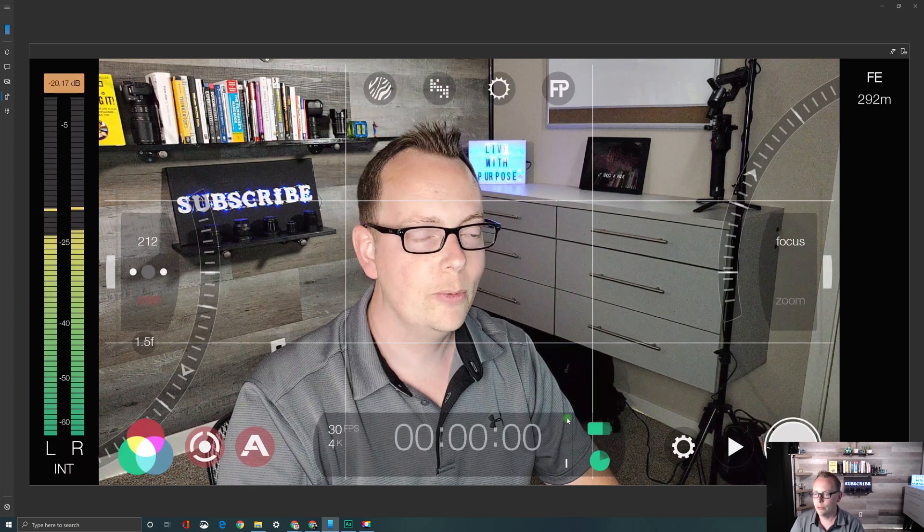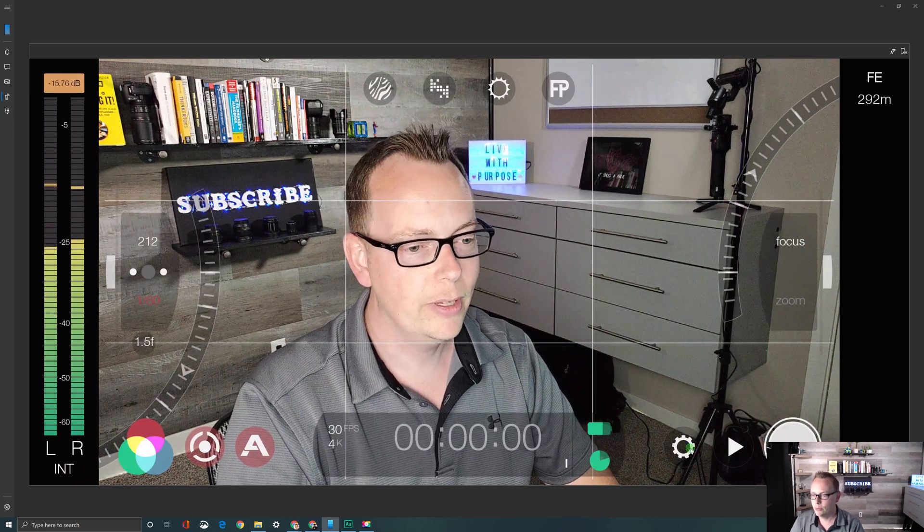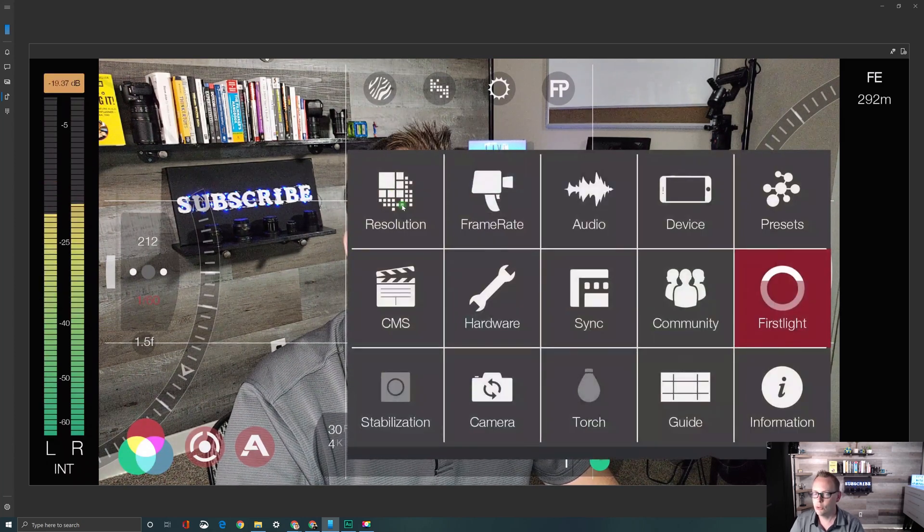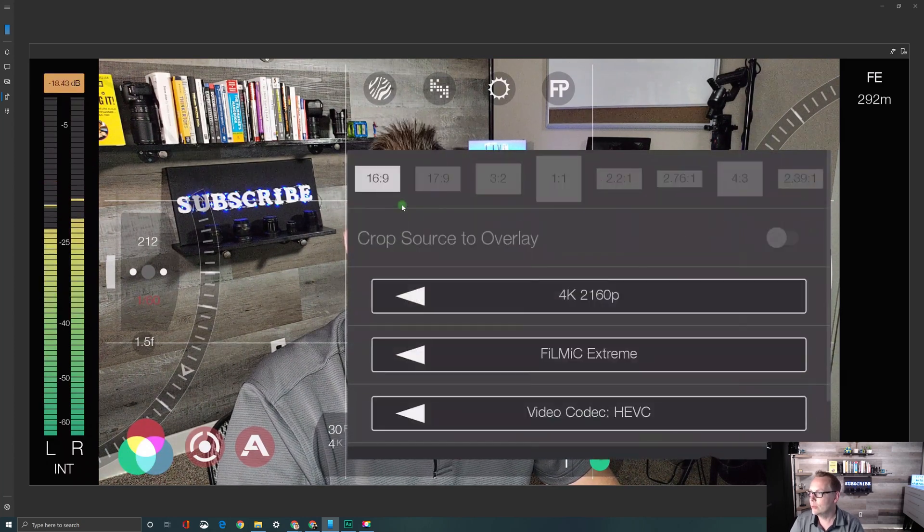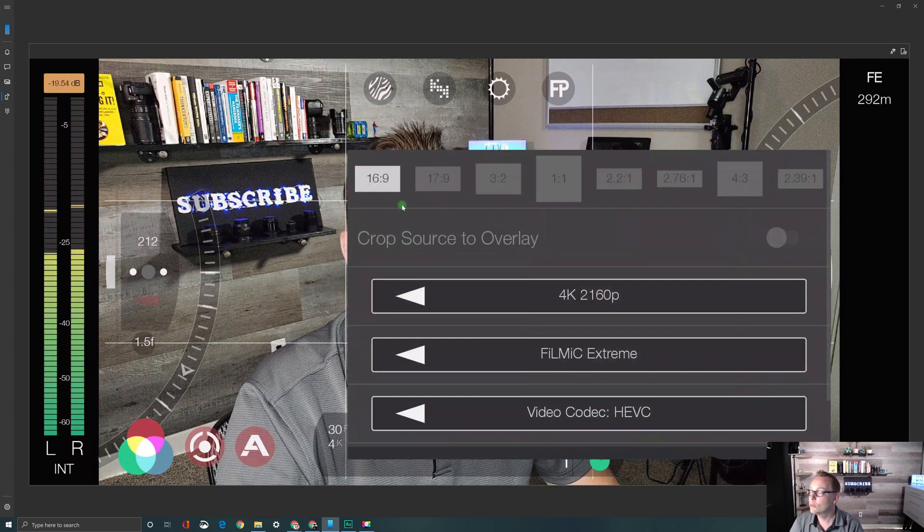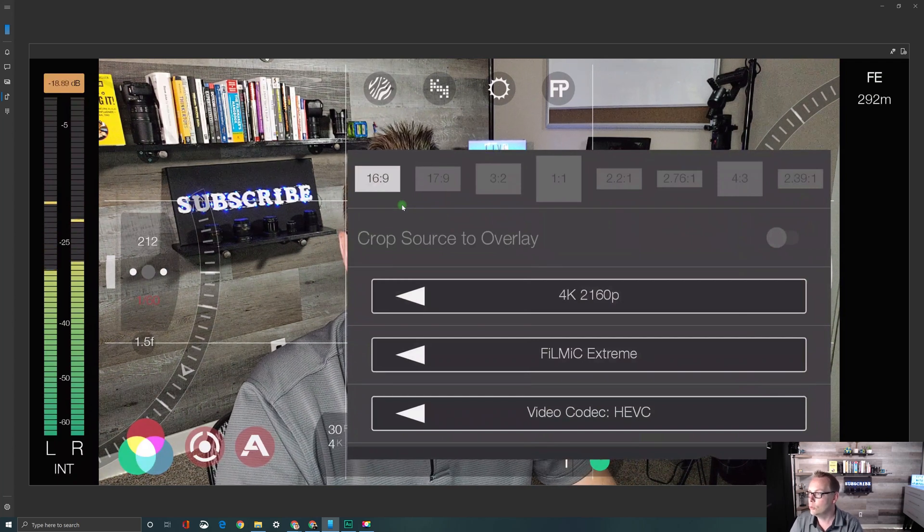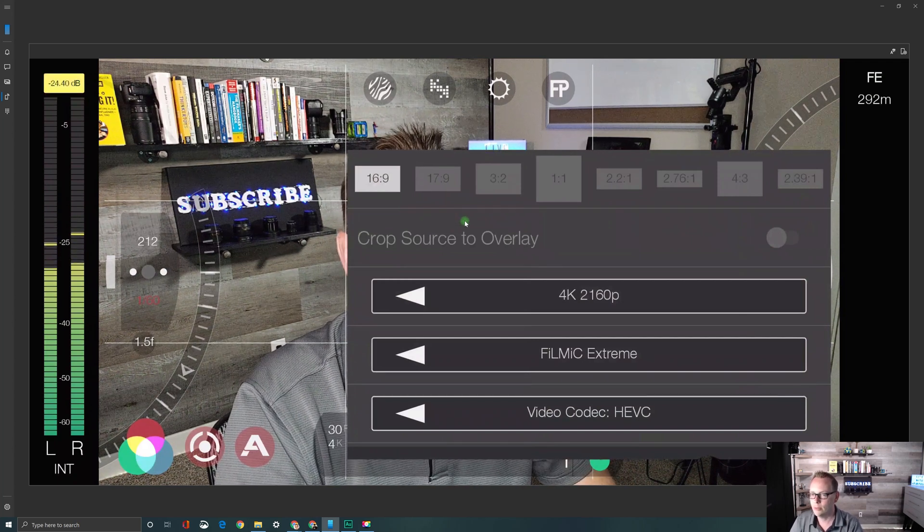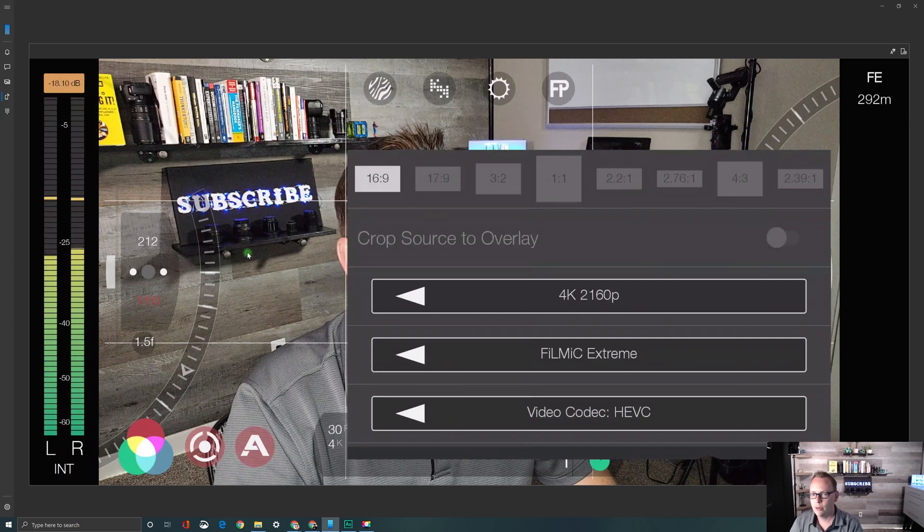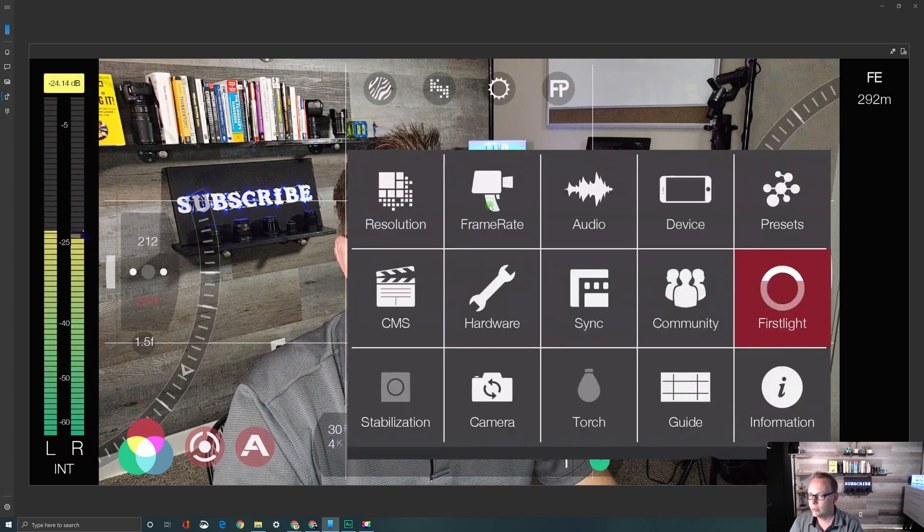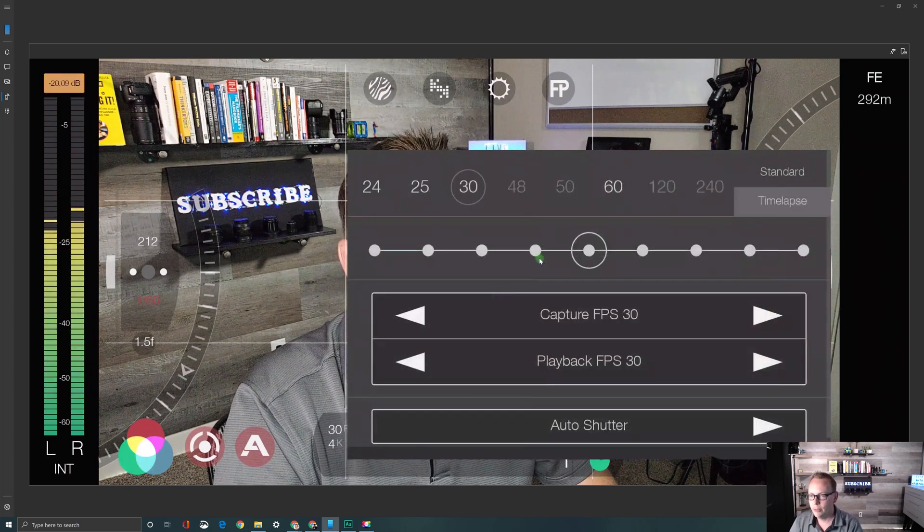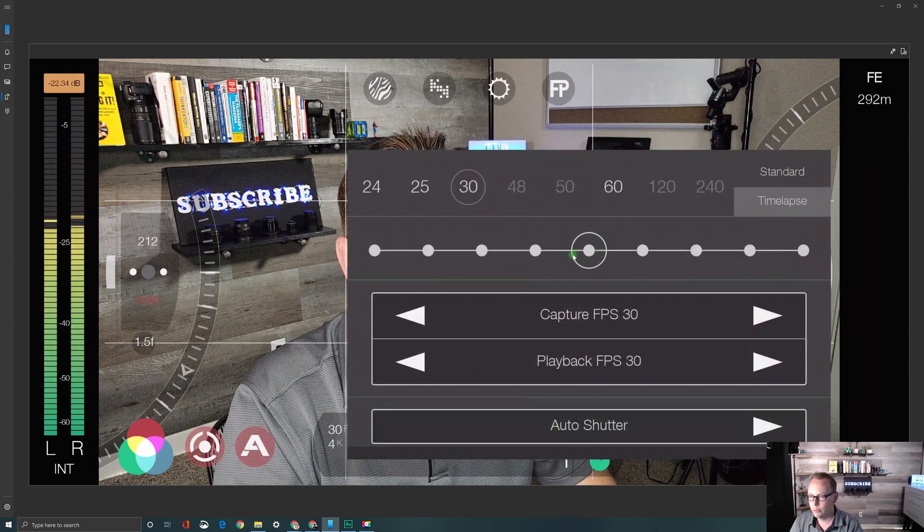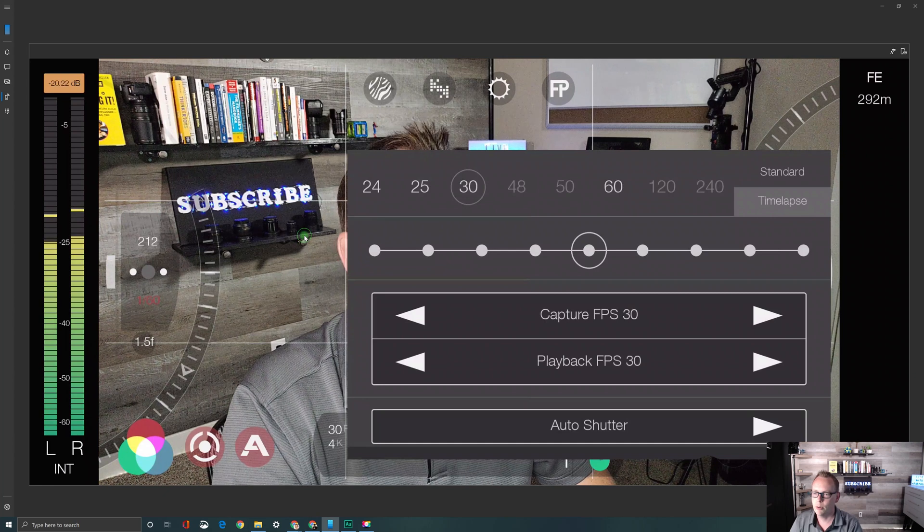The first preset that we want to set up is a 4K resolution at 30 frames per second because this will be one of the common presets you'll use on a regular basis. So we're set to 4K here. Next we're going to check the frame rate and it's set to 30 frames per second.